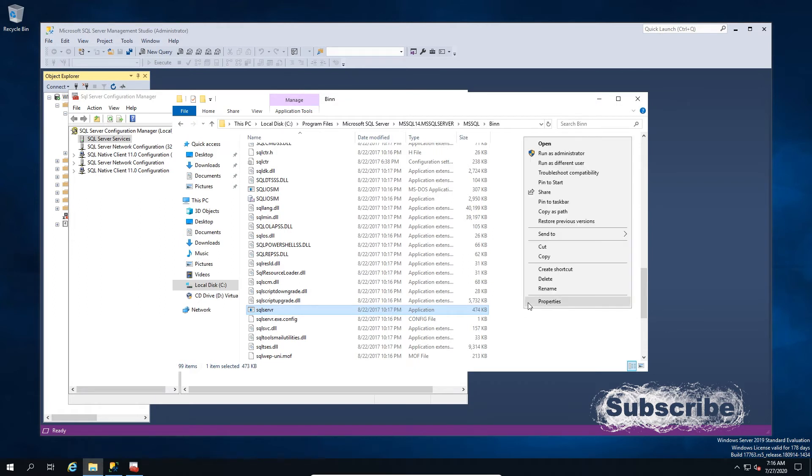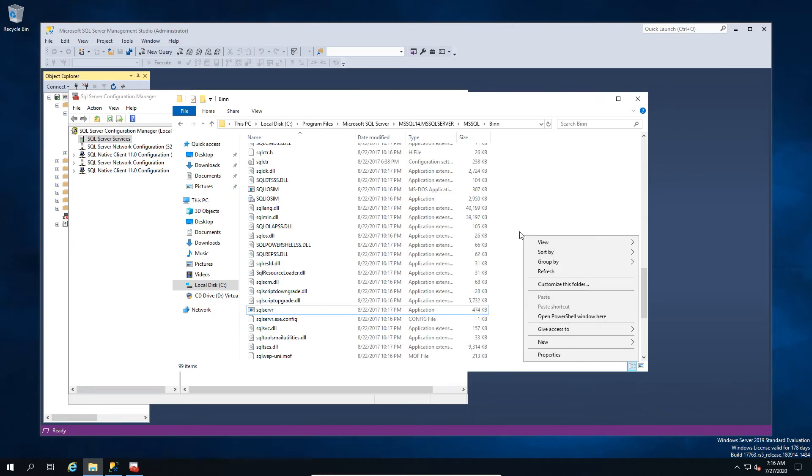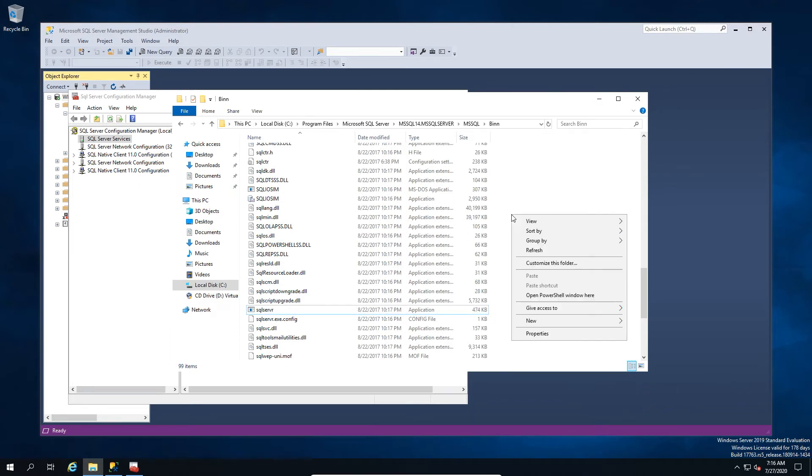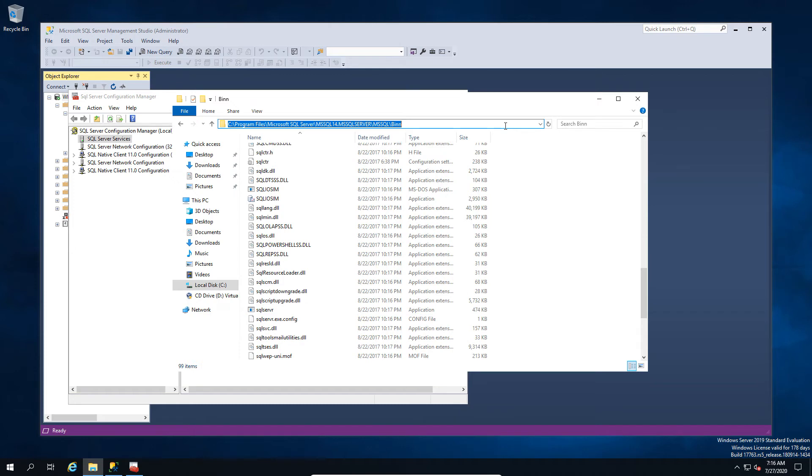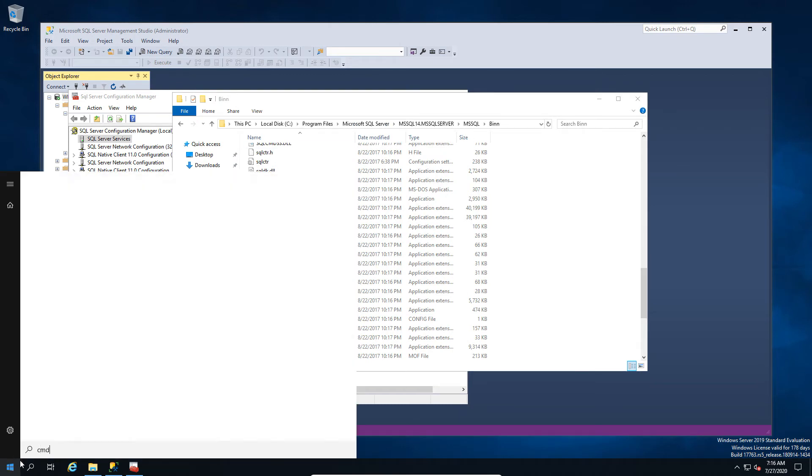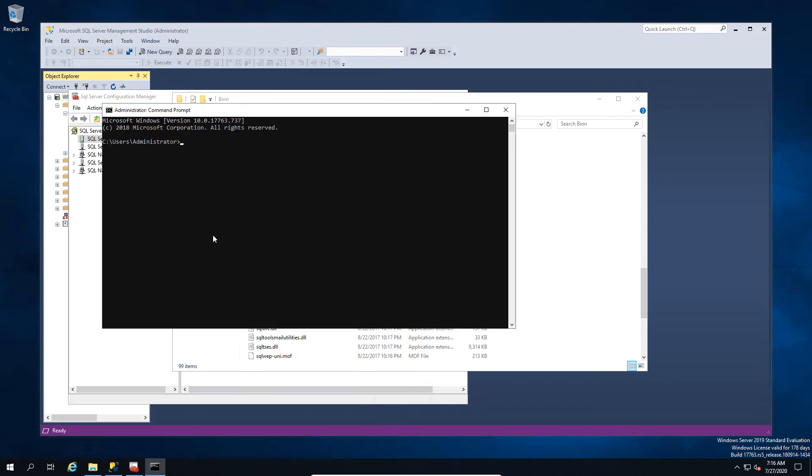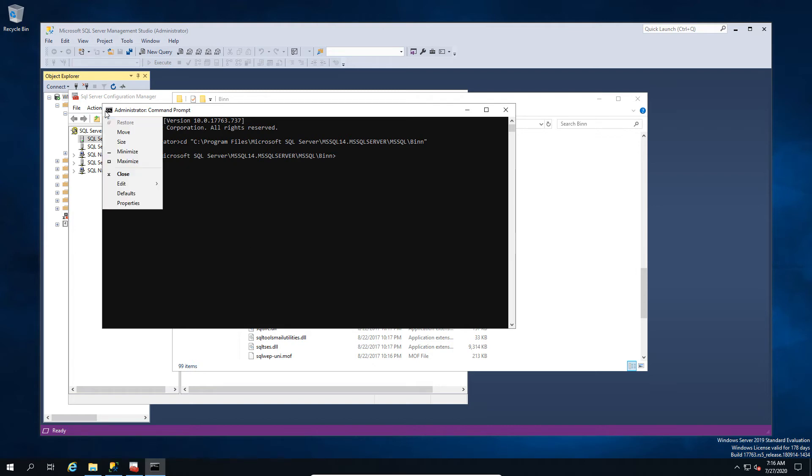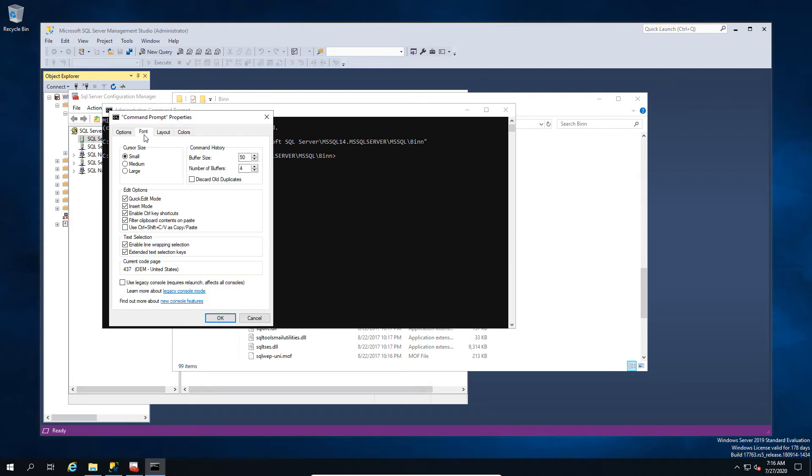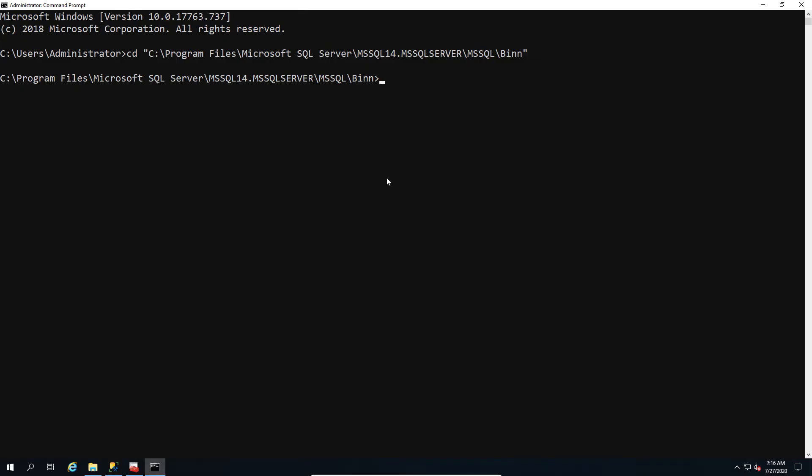Now this time the difference is instead of rebuilding the system databases from scratch, we're going to tell it to change the collation of the system databases. And this is done using a couple of switches and this can be done from command line. So we're just going to open a command prompt. I'm going to run this as administrator, so I'm just going to cd to this directory and I'm going to boost the size of the font here.